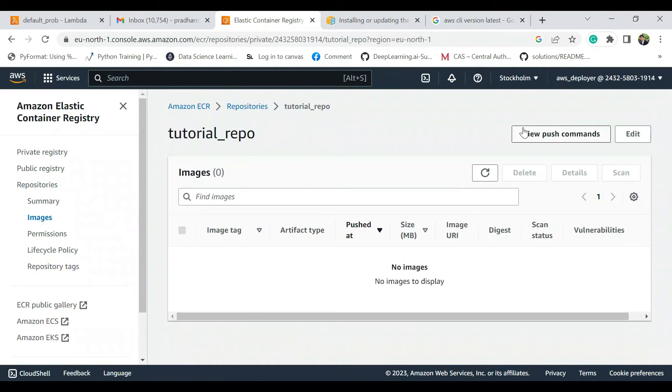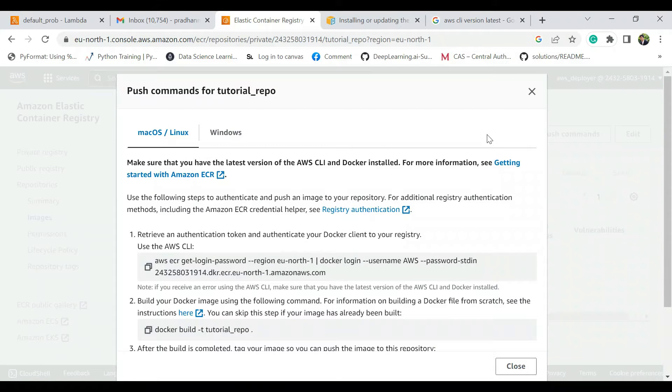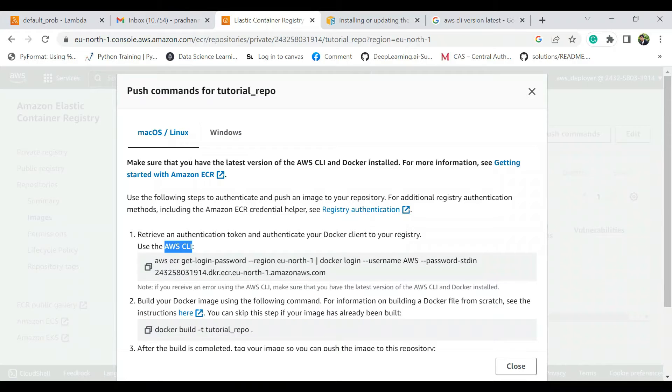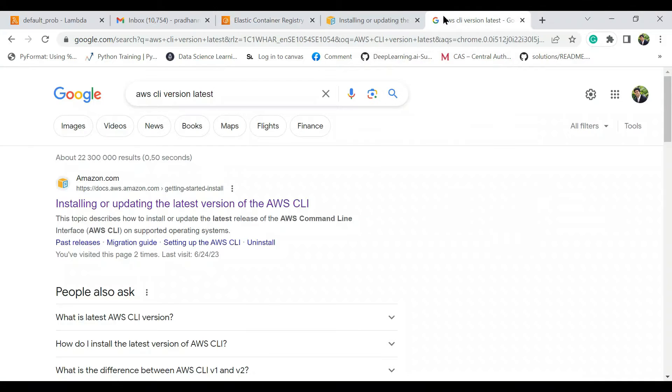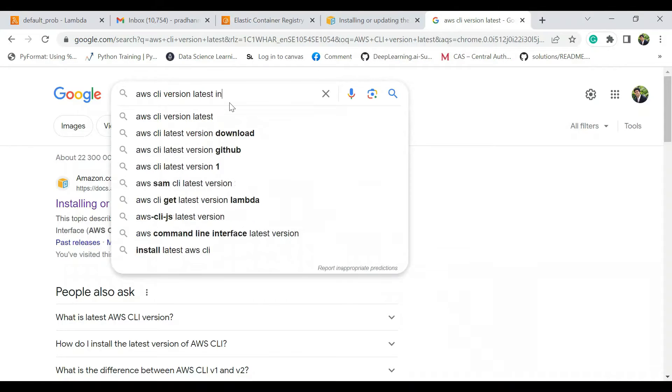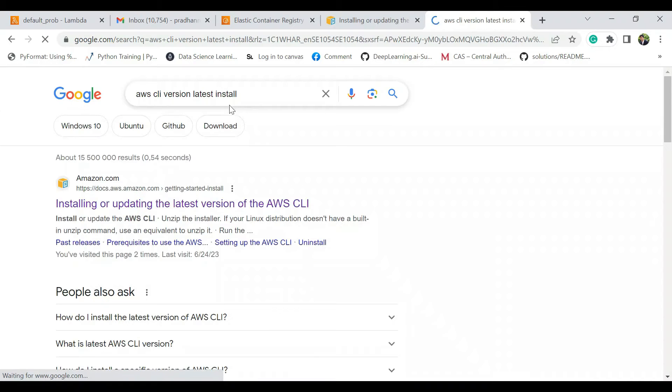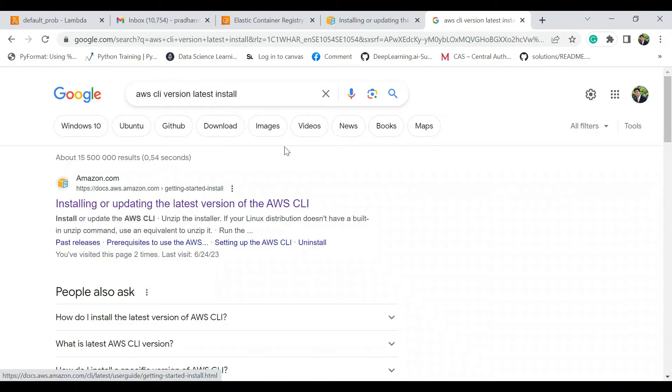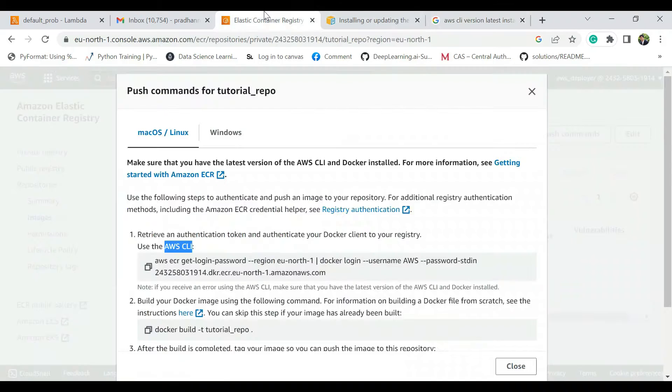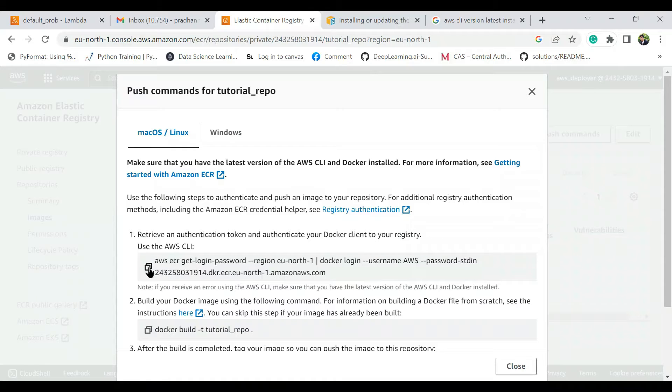We do view push commands. Now in this case you need to make sure that you have the AWS client installed and it has to be the latest version. So you just maybe just Google AWS client latest version install and you will find the link and I think you can do it yourself. And then also make sure that you have Docker Desktop downloaded and then you just copy this command.